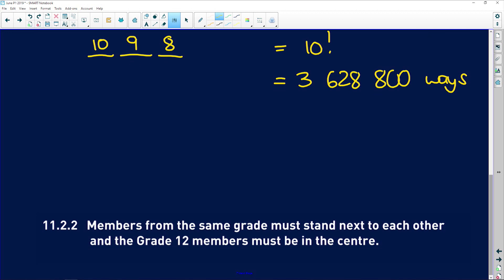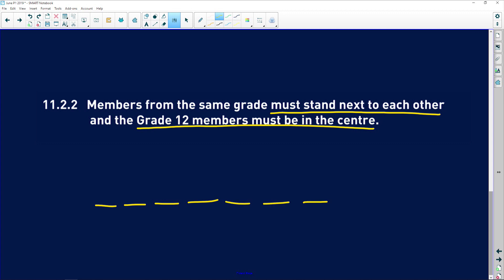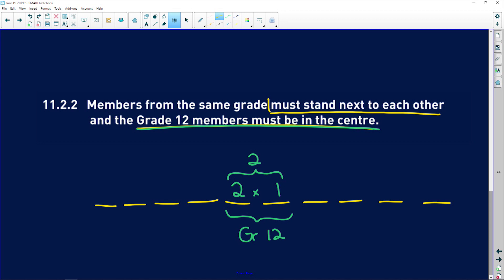Lastly, in how many ways can the photographer line up these 10 kids if members from the same grade must stand next to each other, and the grade 12 members must be in the center? So we draw it out: there are 10 positions, and the middle two must be grade 12s. In the first middle position we have two different grade 12s to choose from, and in the second position we have the remaining grade 12. So that's just two arrangements for the grade 12s. Remember, different grades must stand next to each other, so the pairs need to be set.